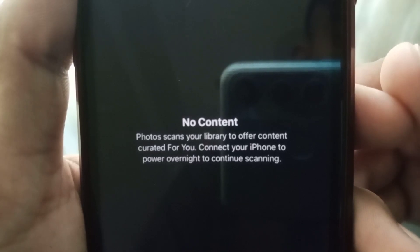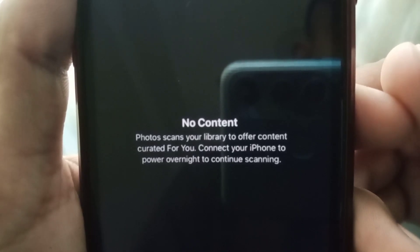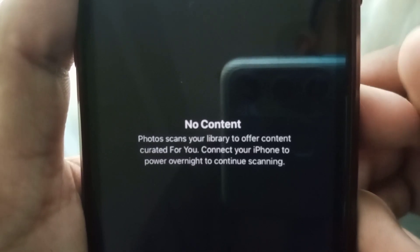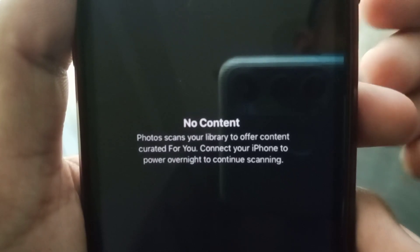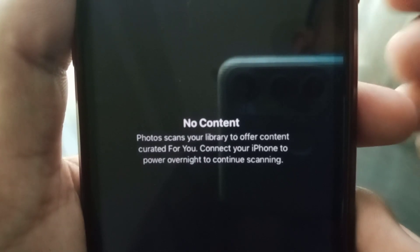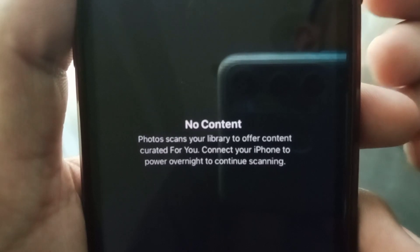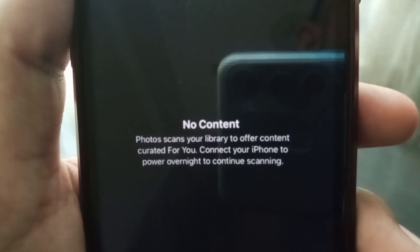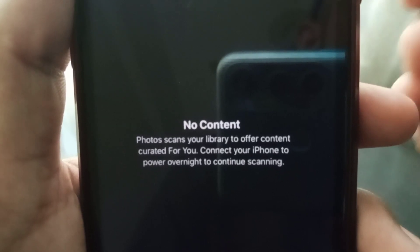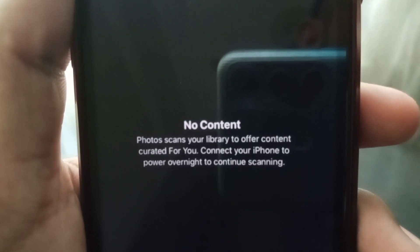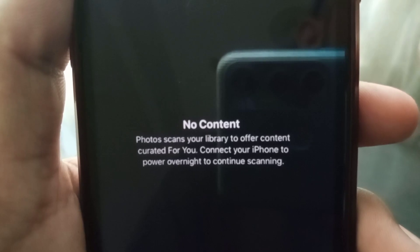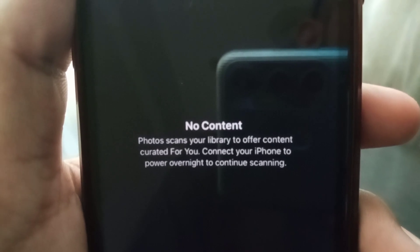Hello everybody, welcome back to my YouTube channel. In this video I'm going to be showing you how to fix this type of error — 'no content available' — when you want to use your photos as a widget and it's showing 'no content available'. I'll show you how to fix it.